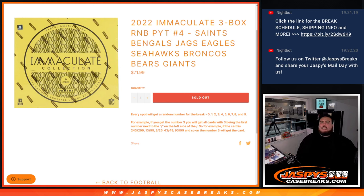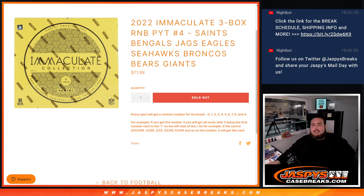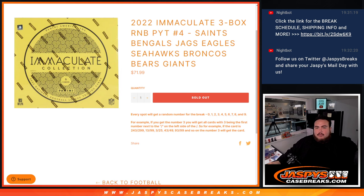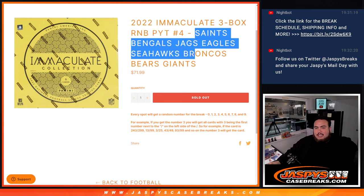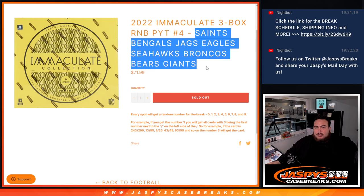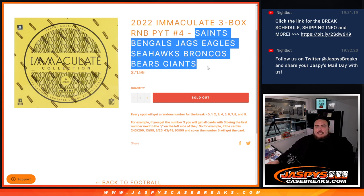What's up everybody, Jason here for Jazy's Casebreaks.com. 2022 Immaculate three-box RNB number four, pick your team sales are here with Saints, Bengals, Jags, Eagles, Seahawks, Broncos, Bears, Giants. Get a piece of these teams in pick your team number four.